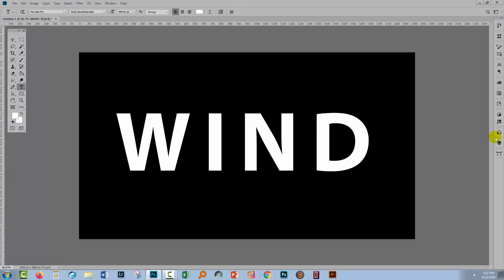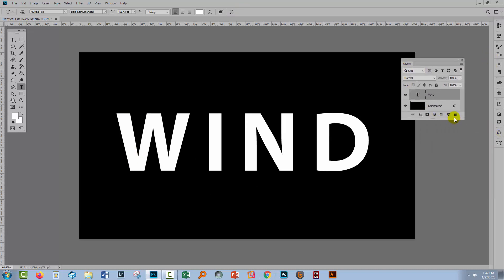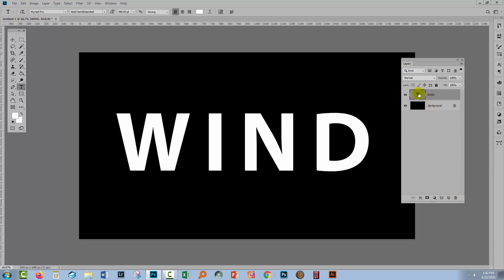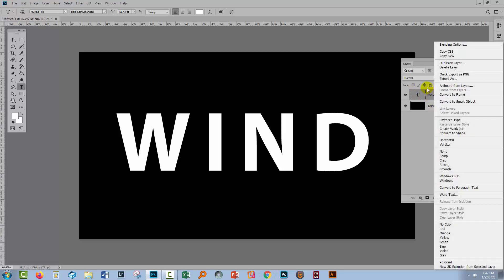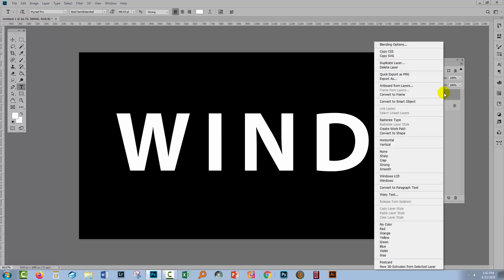Now we're going to the layers panel and the first thing that we're going to do with this text is to convert it to a smart object. So I'll right click over this side, just over this side of the dialog. If you right click the thumbnail something else happens. If you right click here something else happens. So right click here and choose Convert to Smart Object.